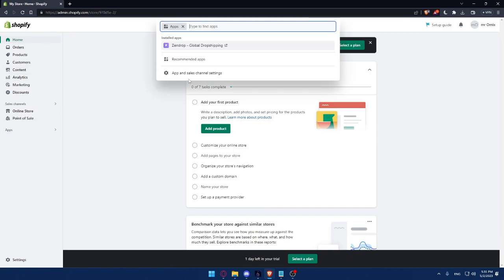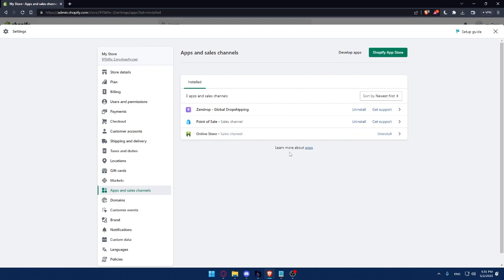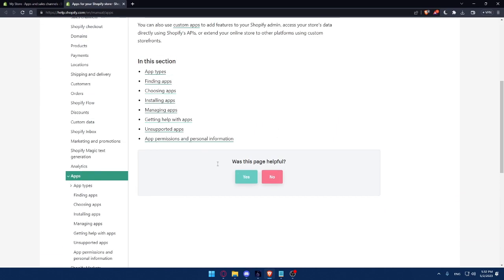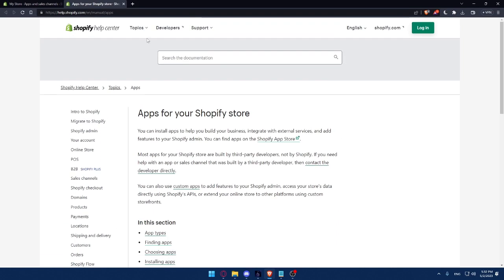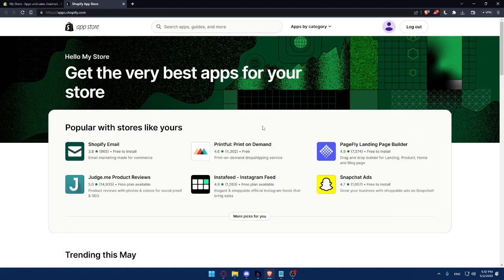So once you decided what you want, simply go to this left panel and click on apps. Once you do that, click on apps and sales channel settings. Then you'll have to click on this learn more about apps. This will open this pop out for you. Here you can learn more about apps. For us, we would like to click on the Shopify app store so we can get into the store to add our plugins or our apps.